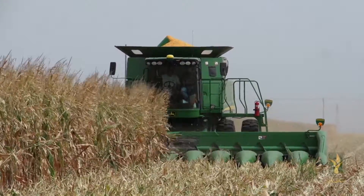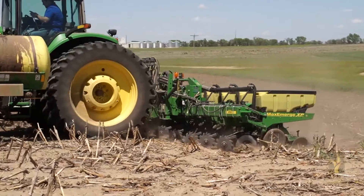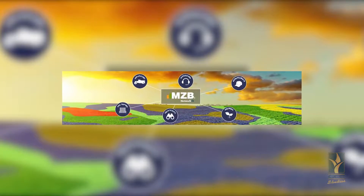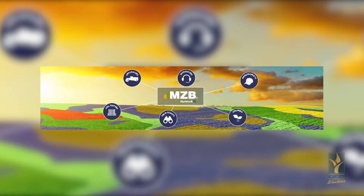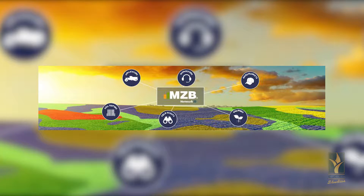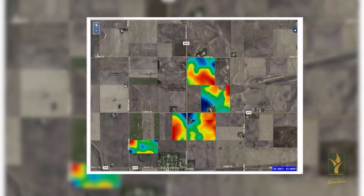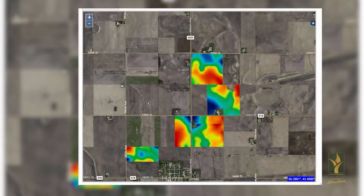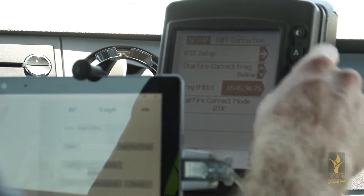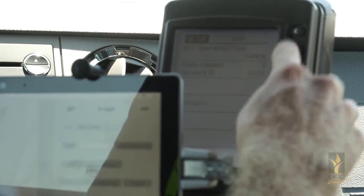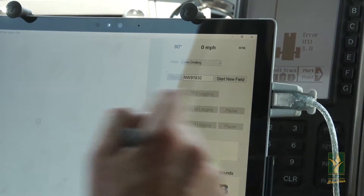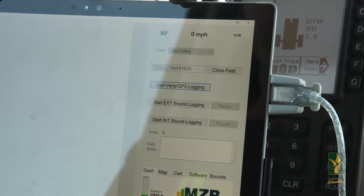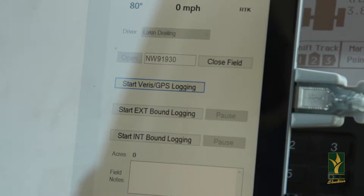To maximize variable seeding value, we must first choose our different management zones in each field. To choose these different zones, we have partnered with MZB to use their multi-layer approach versus the traditional single-layer approach, because we feel this multi-layer approach provides more precise data. It helps users identify yield-limiting factors and make smarter decisions on where to invest their inputs and maximize yields.